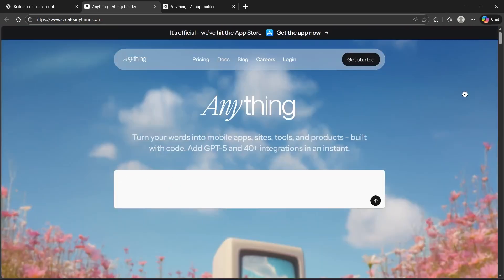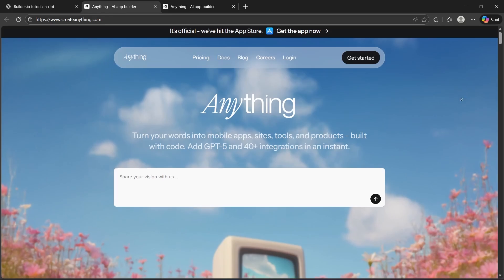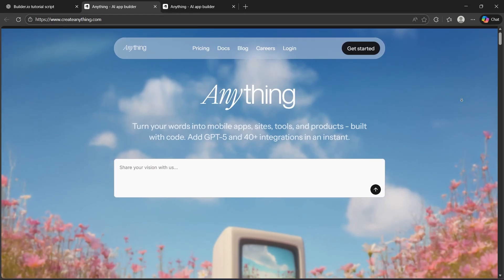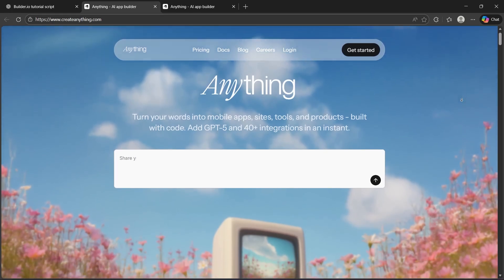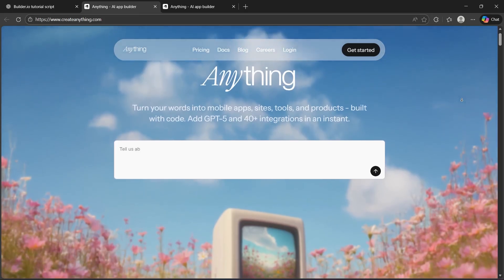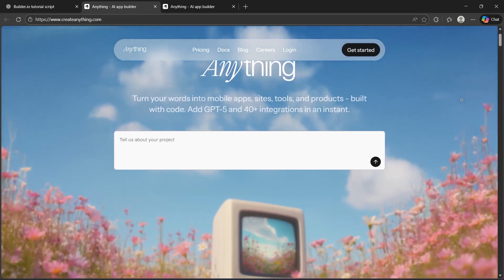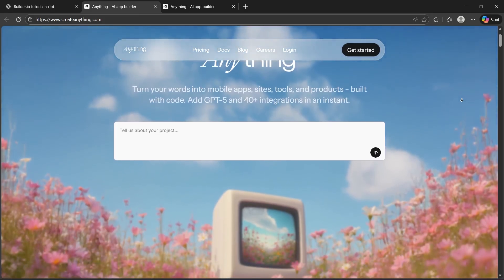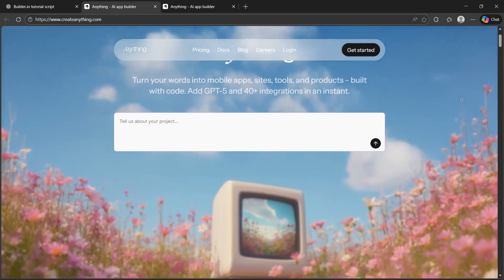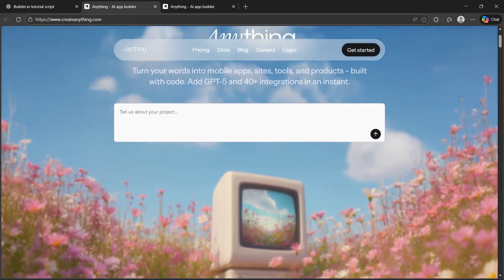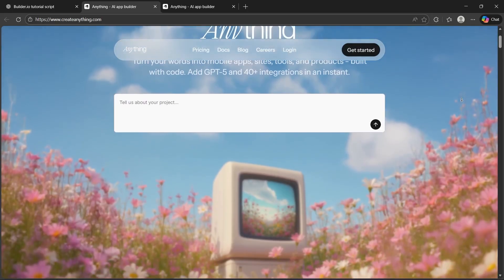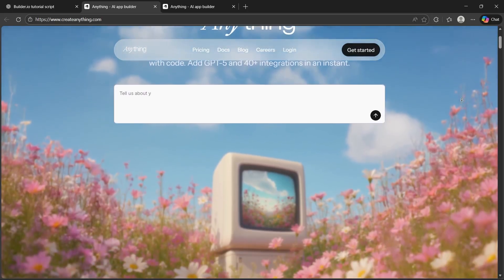So first, let's discuss what is anything AI app builder and what it's not. Anything AI app builder is a no-code AI application platform, but it's not just another chatbot tool. The goal here isn't to generate text, it's to build usable AI powered products.